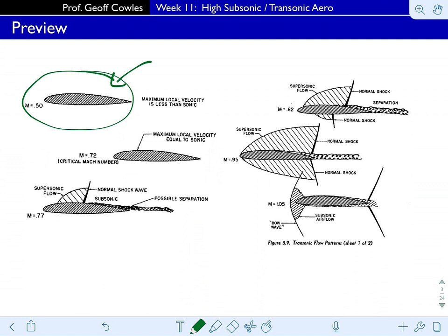There are a couple of key points. One is the critical Mach number — it's not necessarily 0.72; it is for this particular foil. The critical Mach number by definition is the lowest Mach number at which you have flow over the foil that is sonic or faster. There's a point where the flow reaches Mach 1, so as soon as the flow reaches Mach 1 on the foil, you've reached the critical Mach number. Anything above that will produce supersonic flow over the foil.